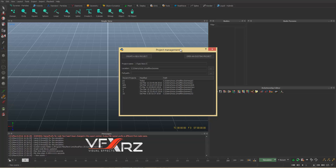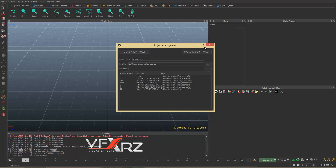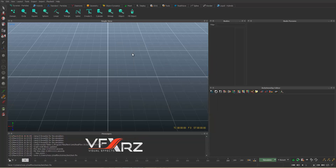When you start RealFlow, you have the project management screen. You should type a name — for example I type 'test' — then select the location for your RealFlow scenes, choosing the folder and partition where you want to save your project. Then click to create a new project.